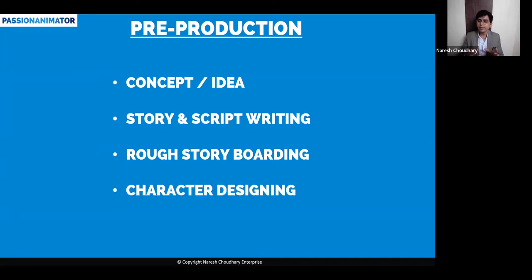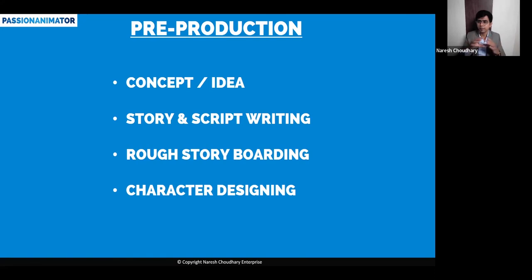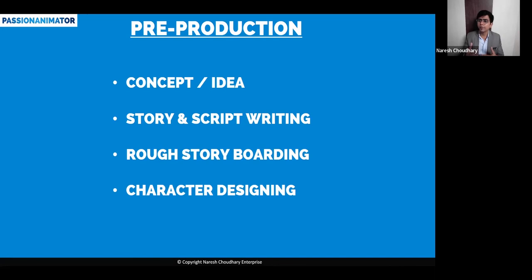Then comes character designing. In the rough storyboarding, the characters are not finalized yet - they might be square or round or whatever. They'll just write the name of the character on that photo. Later on is character designing, where they gradually design the character based on the story.